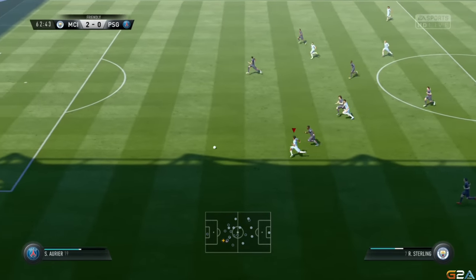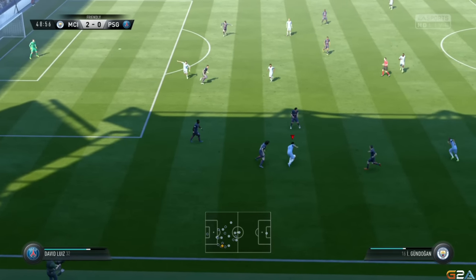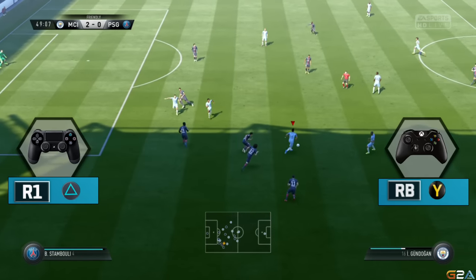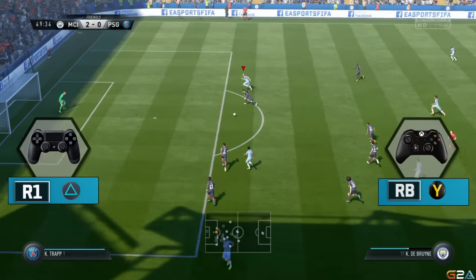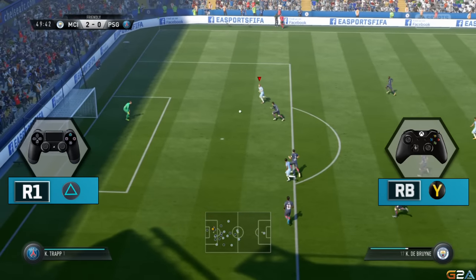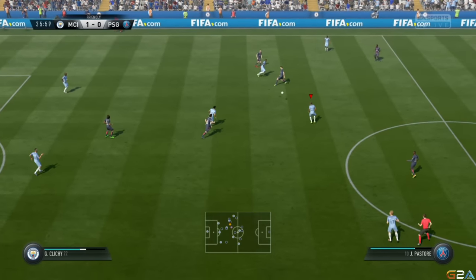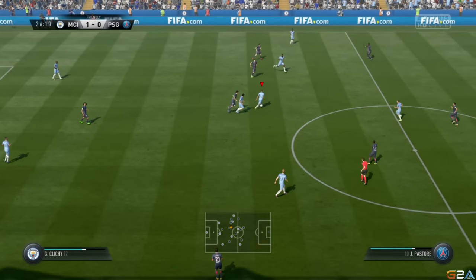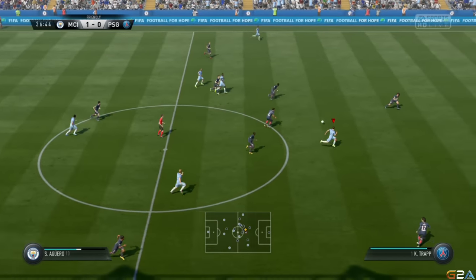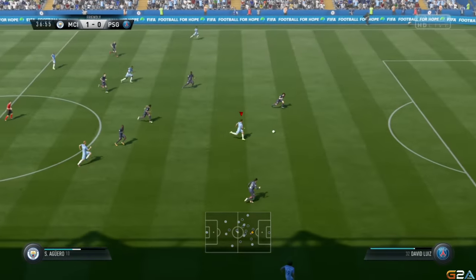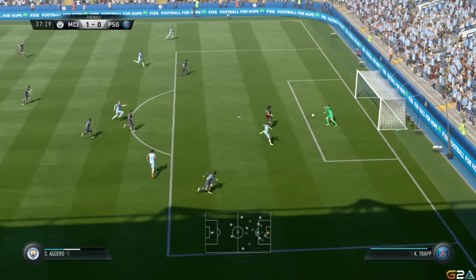For the threaded through pass, you can perform it by pressing RB and Y on your Xbox, or R1 and Triangle on your PlayStation. What this type of pass adds to your attacking game is perspective — by that I mean you can play a pass in depth. It's something like you've never seen before in FIFA 16.